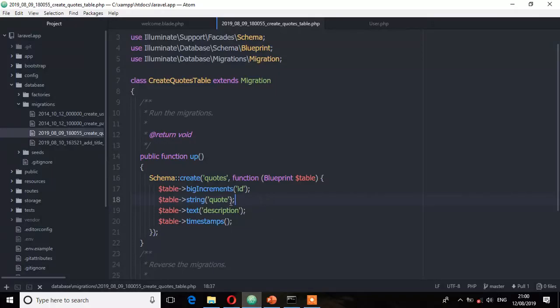Here I have a column which I want to rename called 'quote' and I want it renamed to 'quote_title'. I'll have to do this by a single migration file, so that's the first thing we need to do.